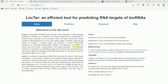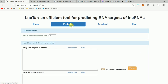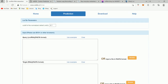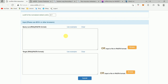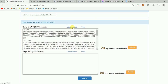When you enter the website, something like this will pop up. Then you have to hit on 'Prediction.' For the purpose of demonstration, I am going to use the examples from the website itself. Here, you have to put your query long non-coding RNA in FASTA format, and here you put the sequence of the target RNA in FASTA format — this target RNA can be messenger RNA. I will just hit 'Use Examples.'